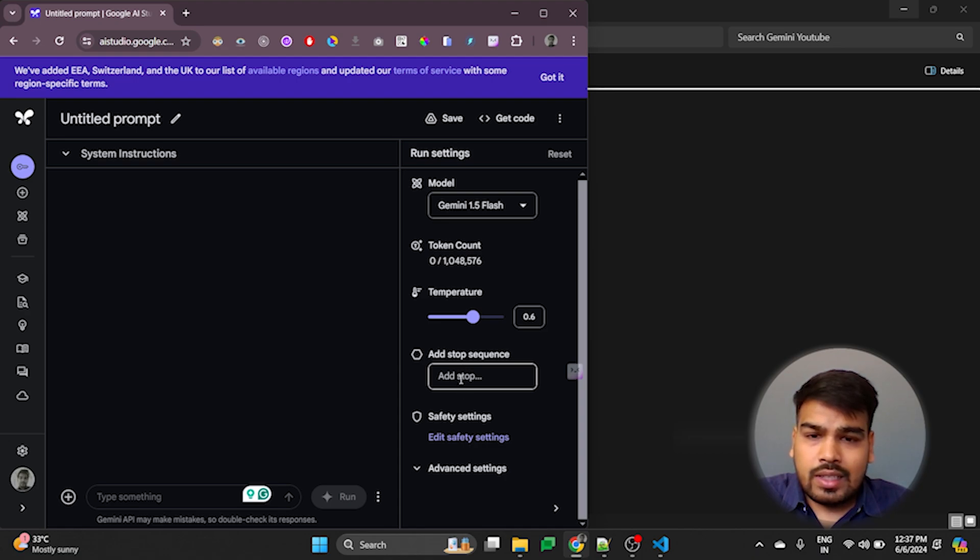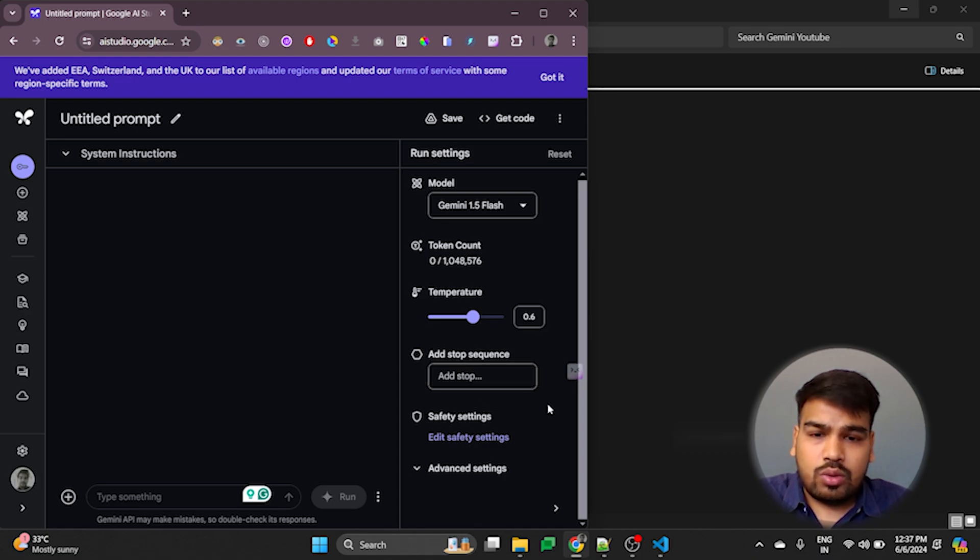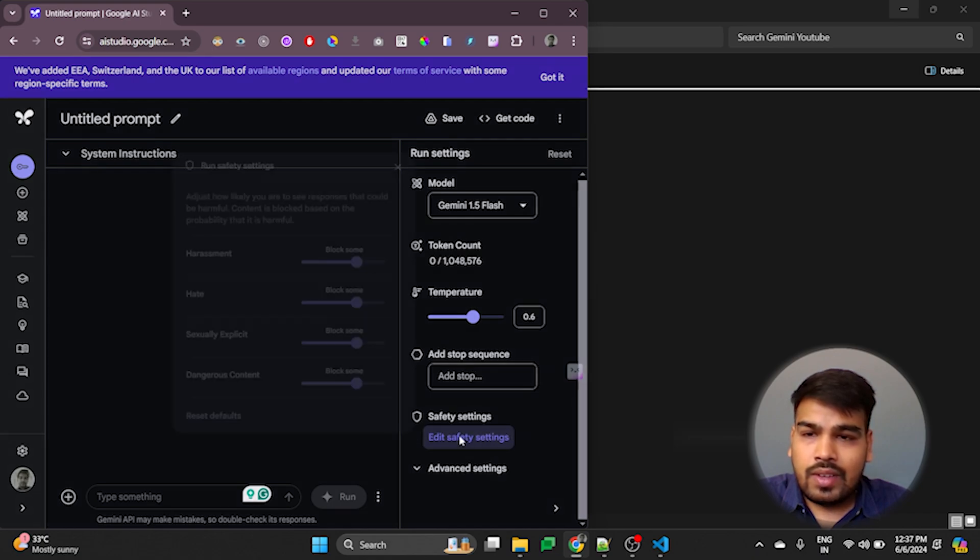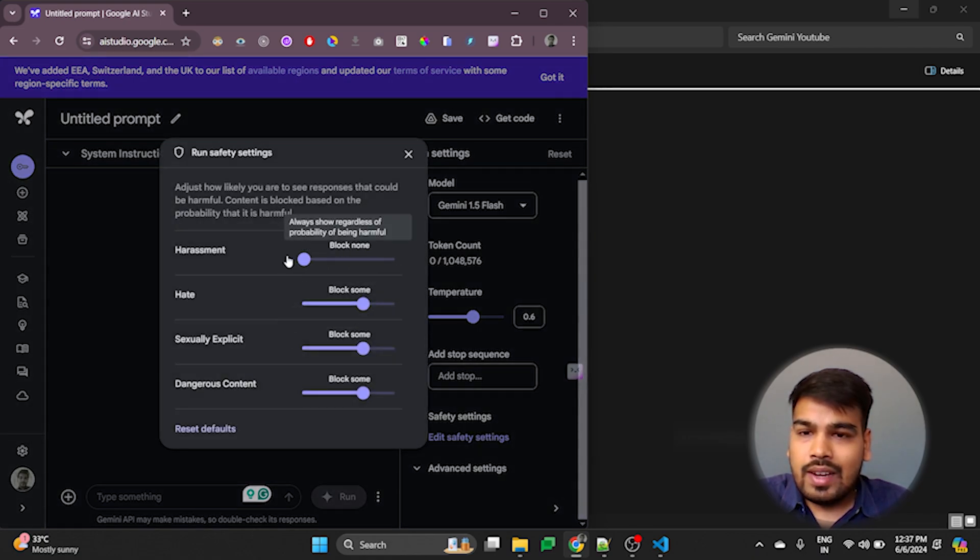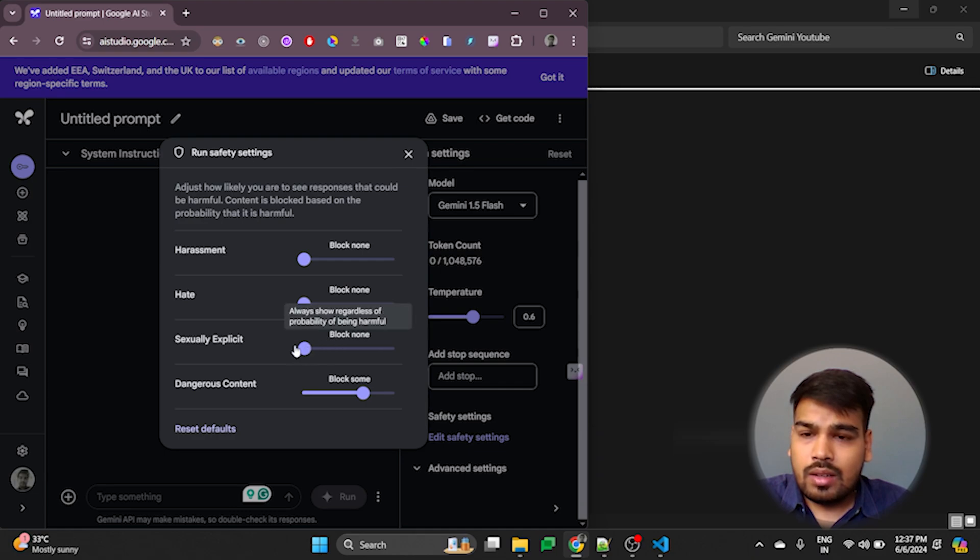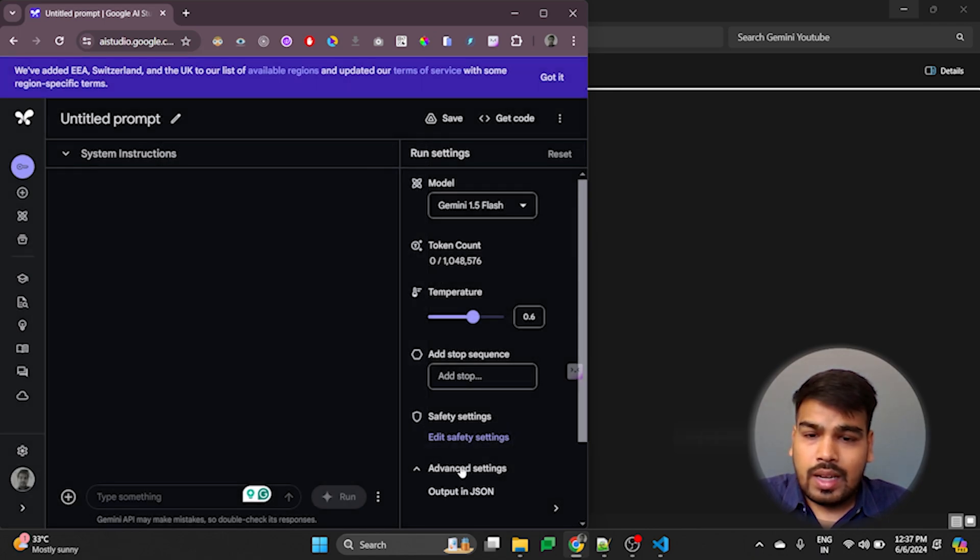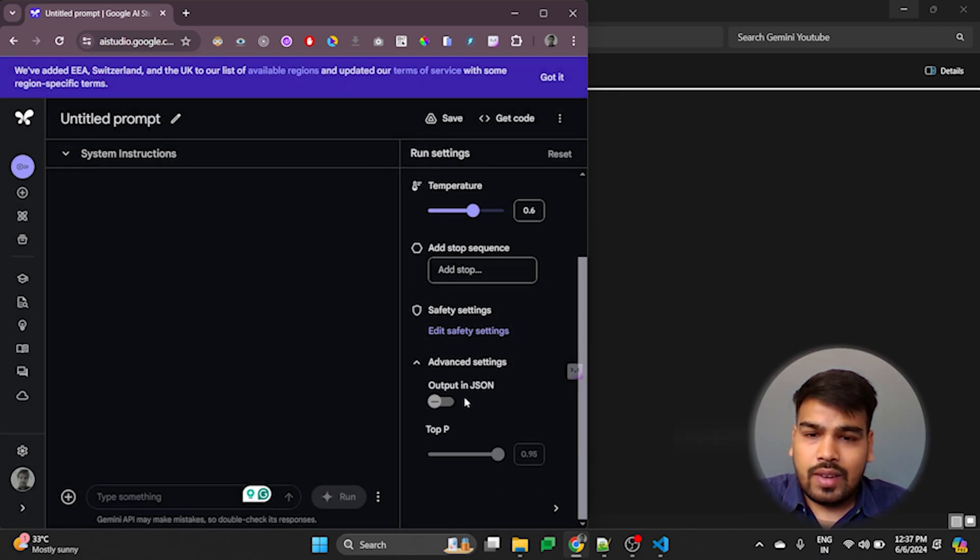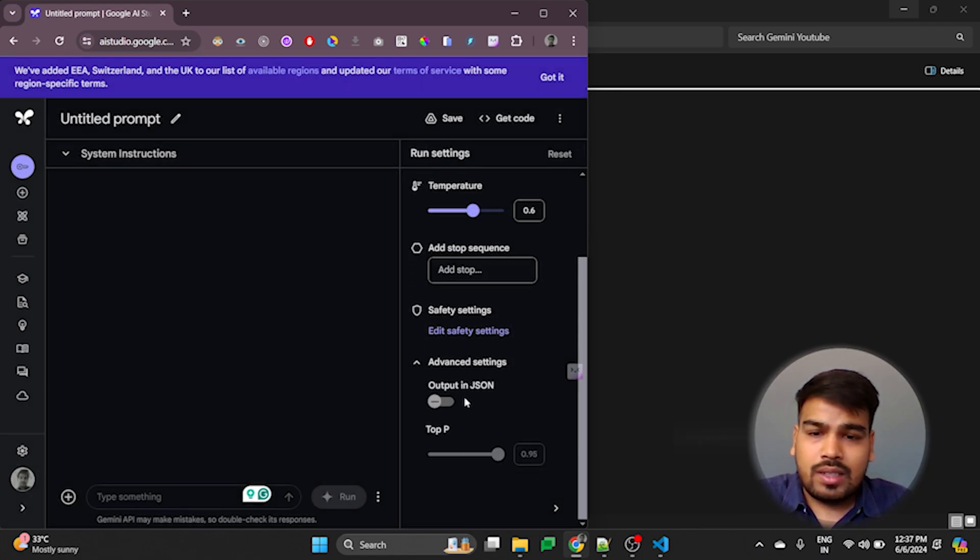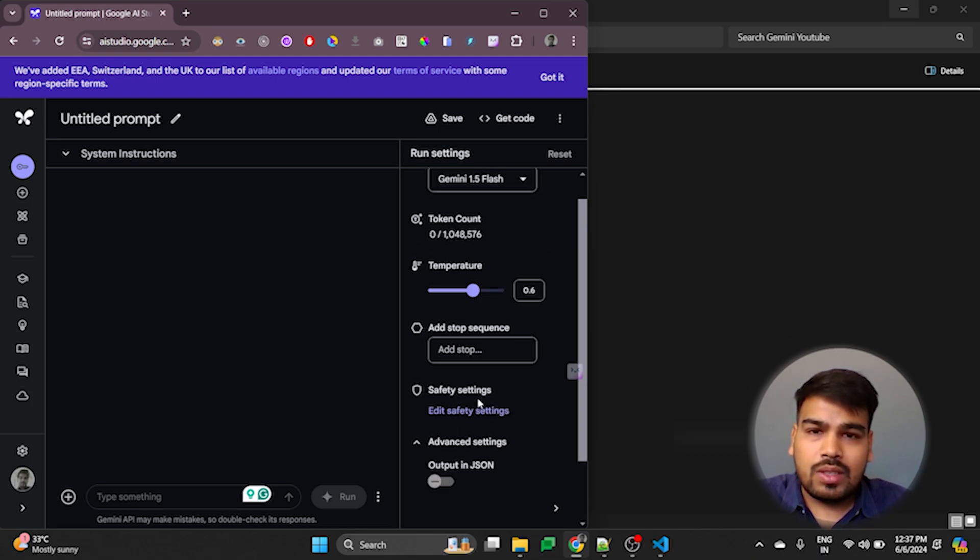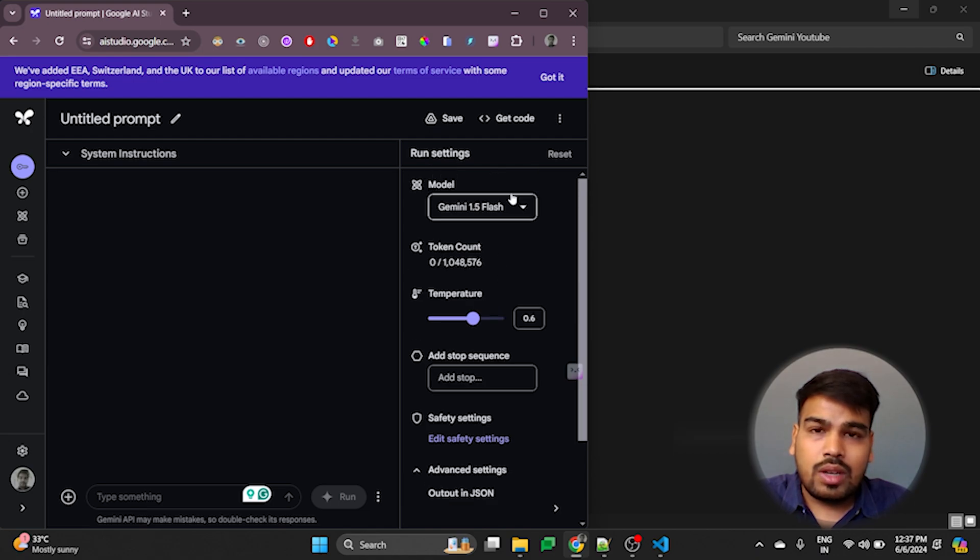And this is the stop sequence. We don't need to stop the output, so I will keep it as blank. Then we have the safety settings. I will likely keep it to none. Now we have the advanced settings. In that we have output in JSON. We don't want the JSON output, so I will turn it off. And then we have the top key which isn't editable. So let us just now grab the code.